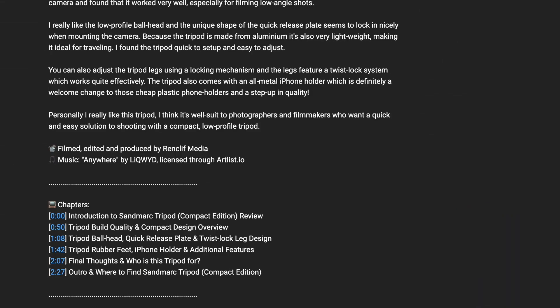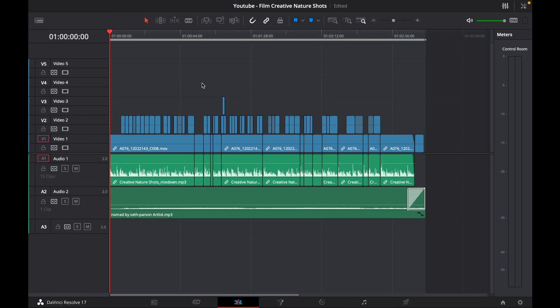In the past we would have had to create our chapters manually and this can take quite a bit of time depending on how long your video is. So I'm going to show you how to create them automatically in DaVinci Resolve.